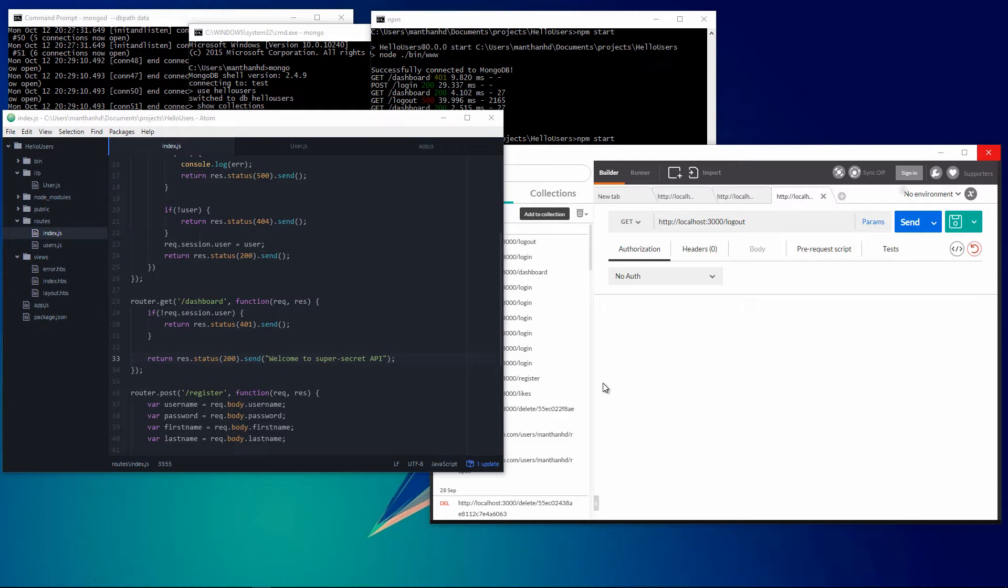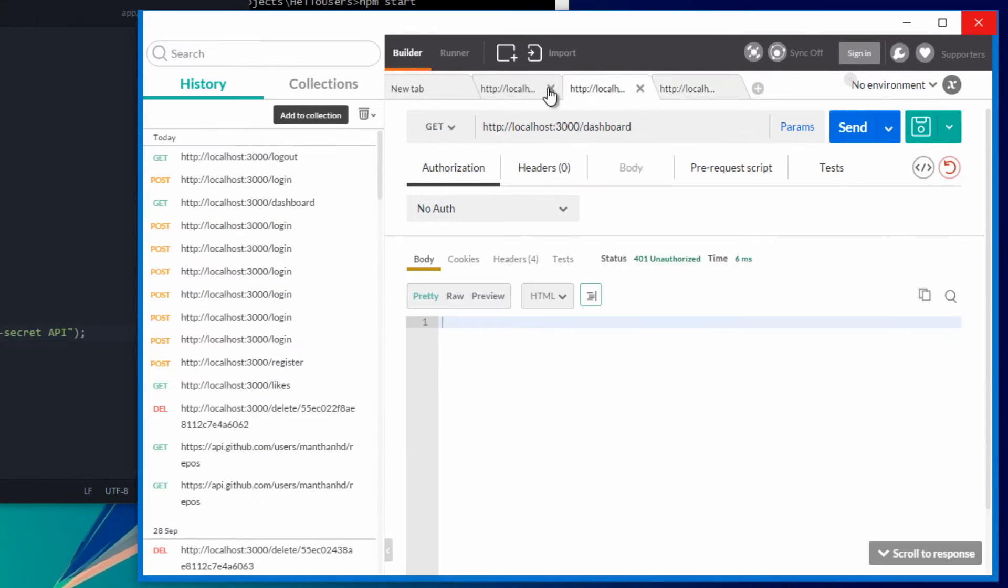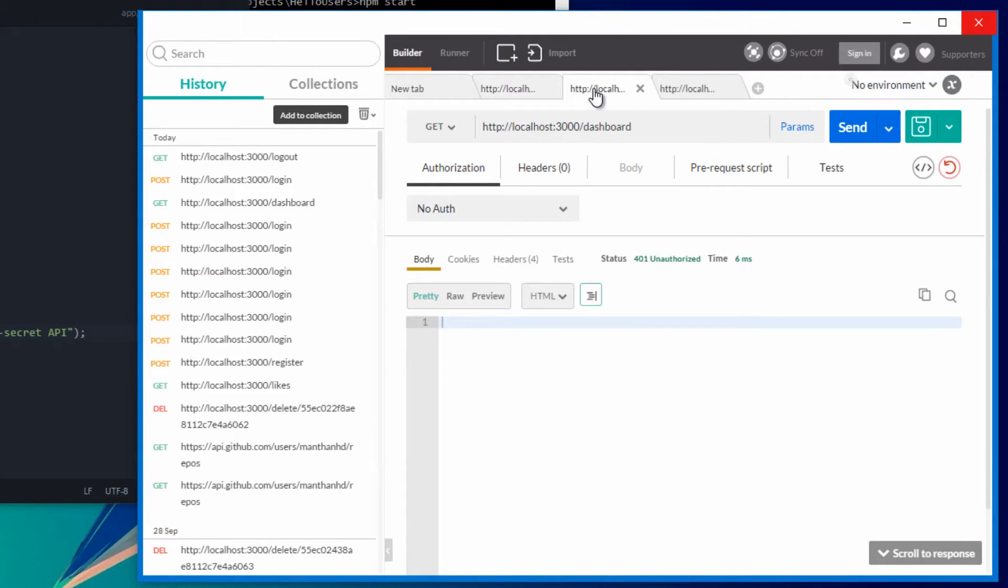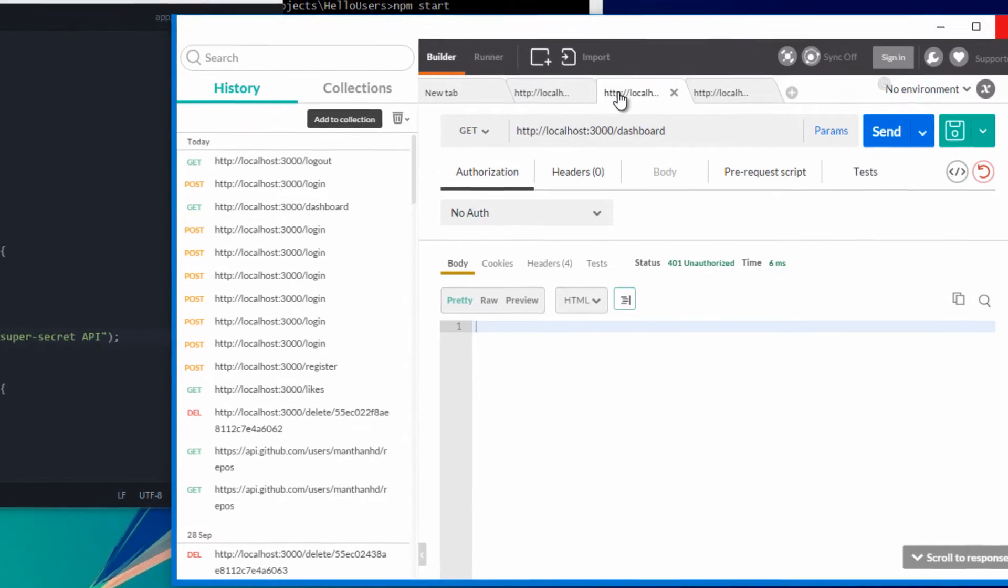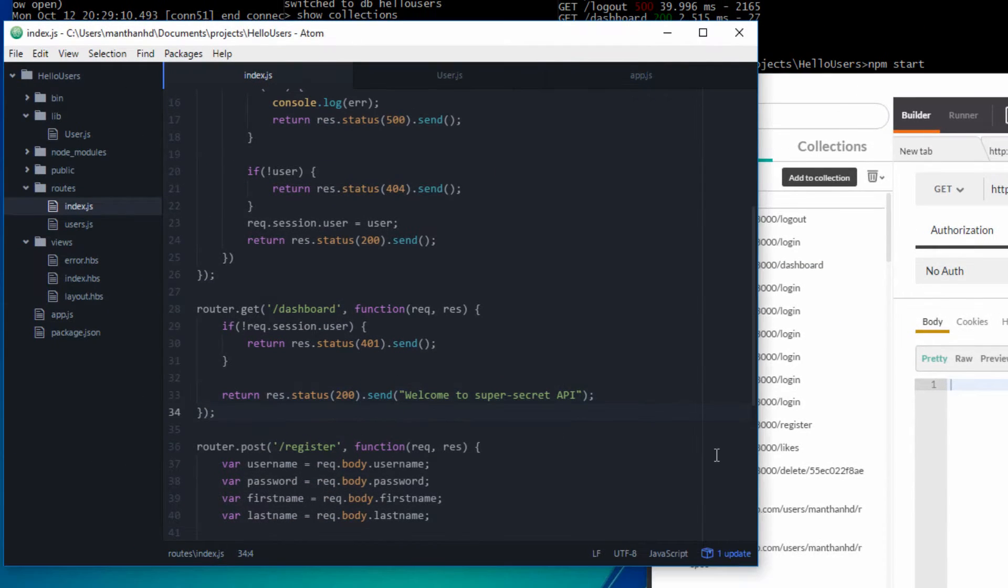Hey guys, this is a quick one in the simple authentication series. So far we've got login and access to a secret resource, but there's no secure way for a person to log out. So let's quickly implement this functionality.